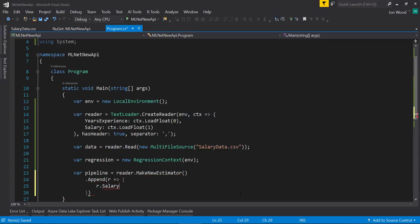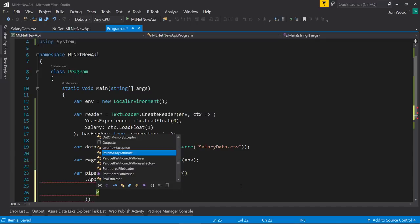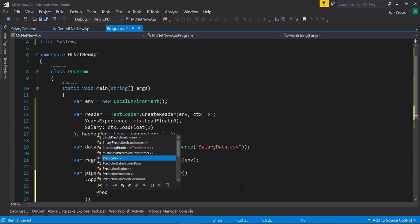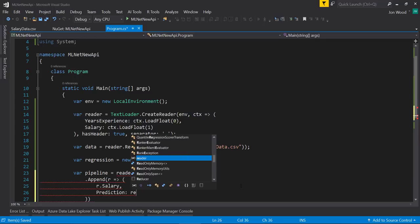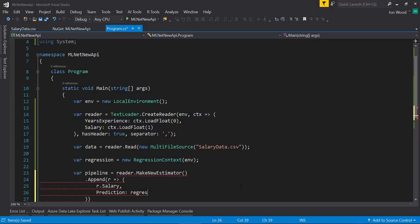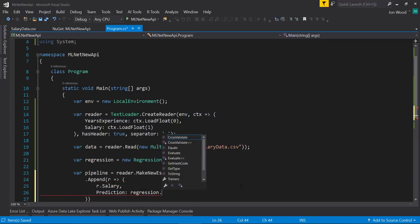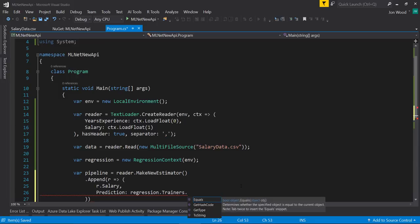Next is to create a trainer that I'll call prediction. To use a trainer or simply just an algorithm, we'll use the regression context object. We'll get a list of trainers on it and we'll use the FastTree algorithm.